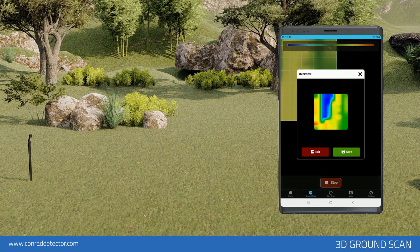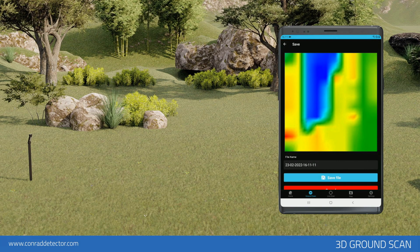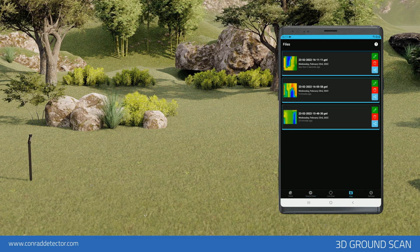The application will create a preview after the entered signal step count and row count is completed. In this screen, you can save the obtained data or exit without saving. You should enter a file name if you want to save. You can enter a name for your scan or save it automatically under the date of the scan. You can examine this data in detail on the analysis screen. After you save the scan, you will be taken to the files section.